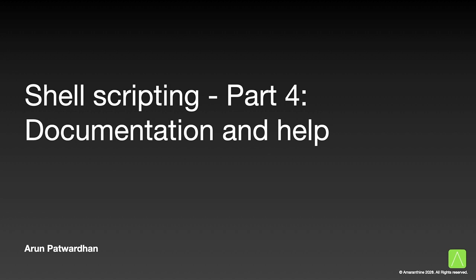Hello and welcome back. This is Arun Patwardhan and today I will be talking about documenting scripts.